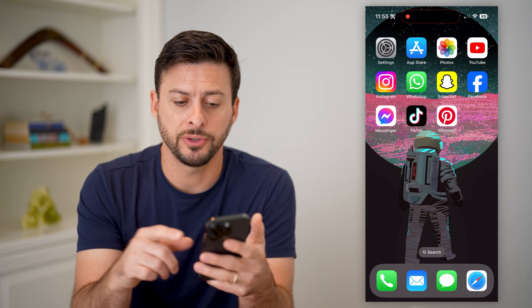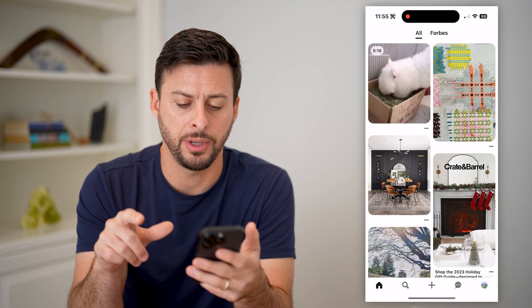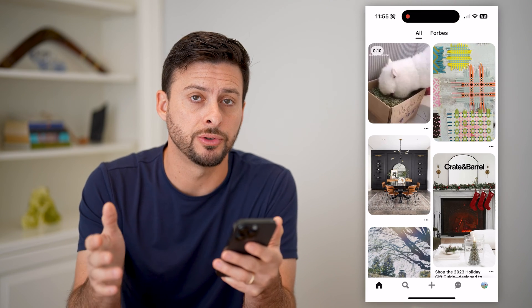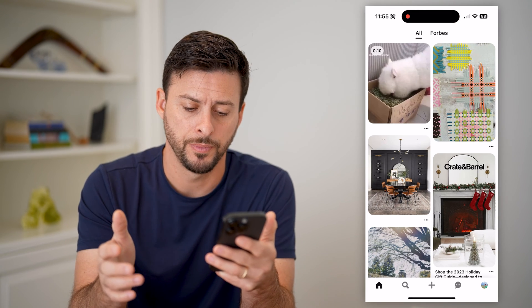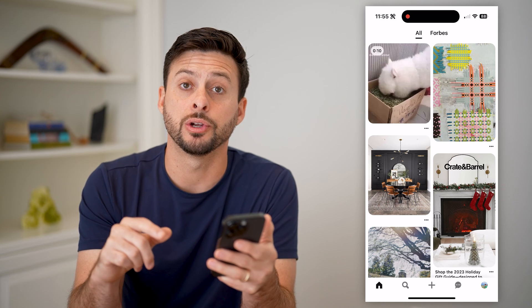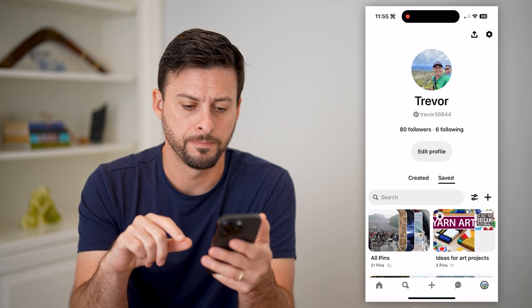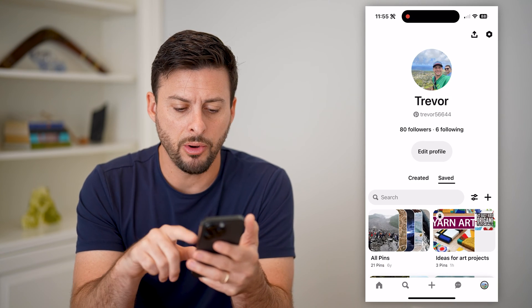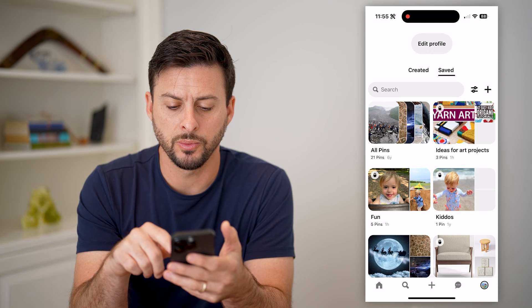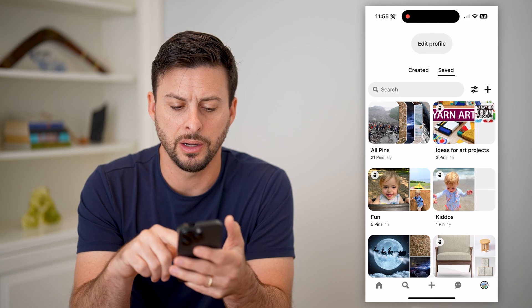The first thing is to open up the Pinterest app. You can do this also on Pinterest.com. We're going to tap on your profile at the bottom right. On here, you can see a bunch of different boards with various pins in there.